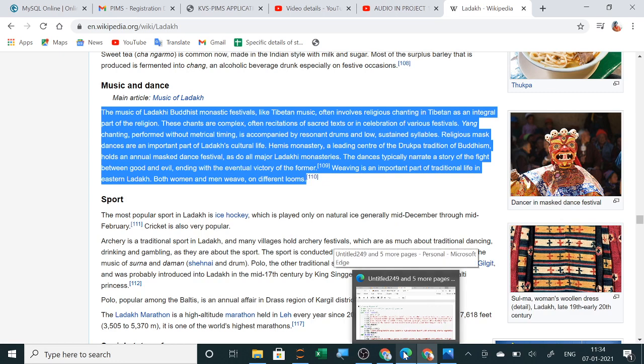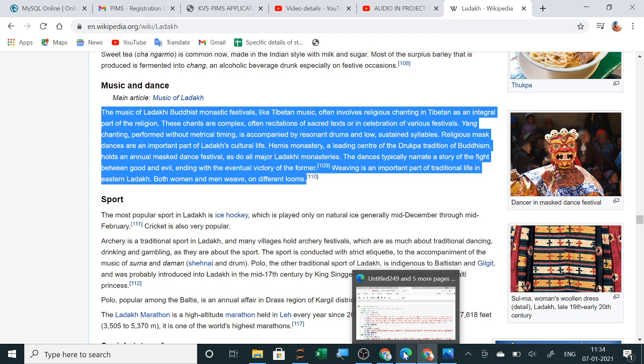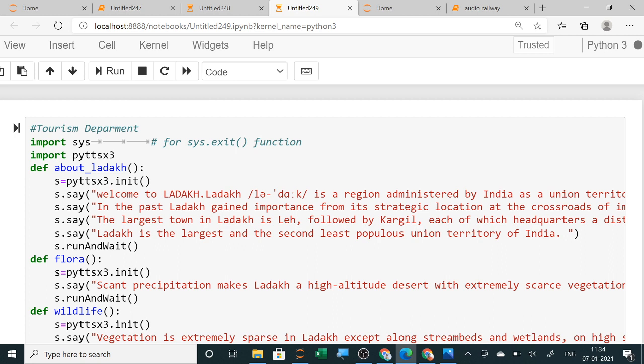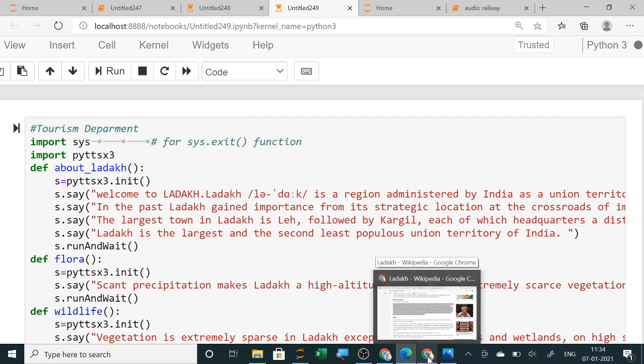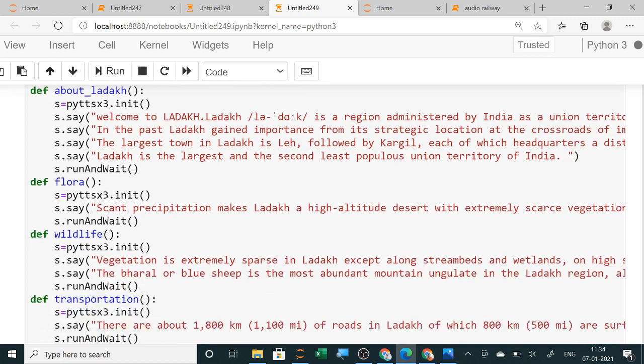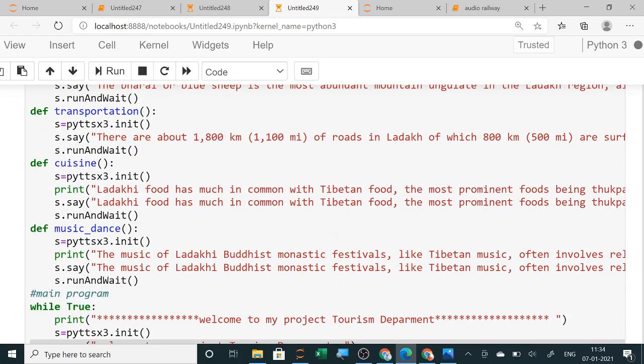We are doing Python programming with only four lines of coding. I have just copied and pasted. I am using import pyttsx3 for text to sound. About Ladakh, I have simply copied from internet about its flora, wildlife, and transportation. I am copying and pasting it here and then I have designed a menu driven program.